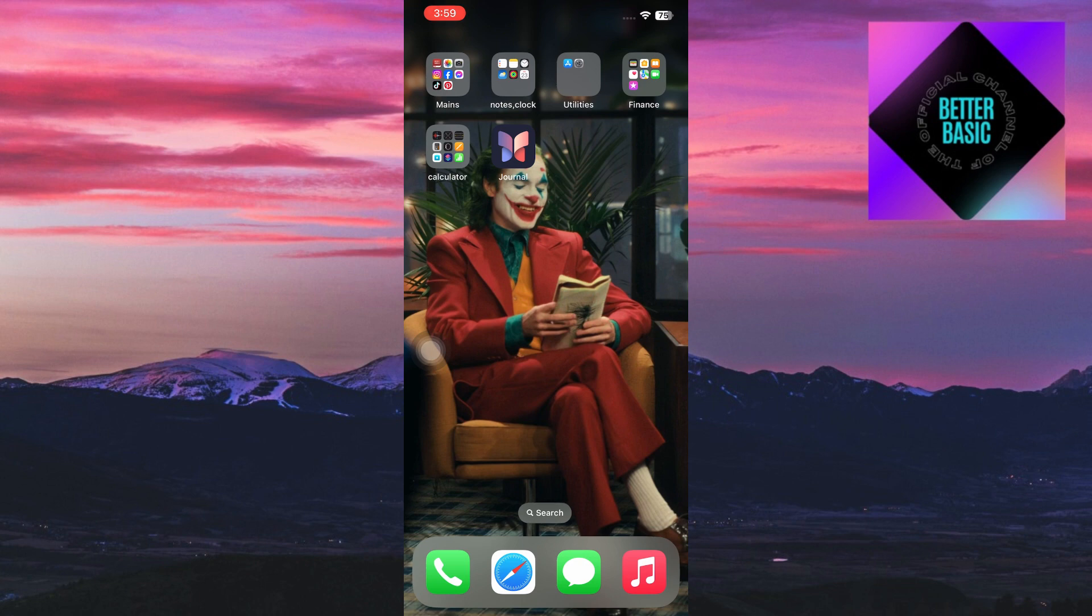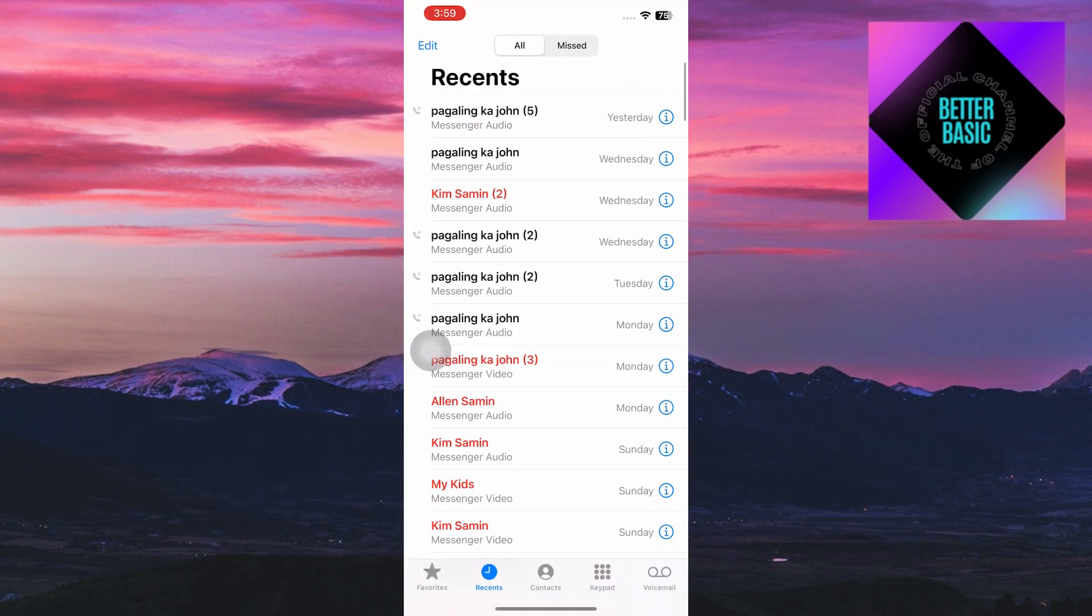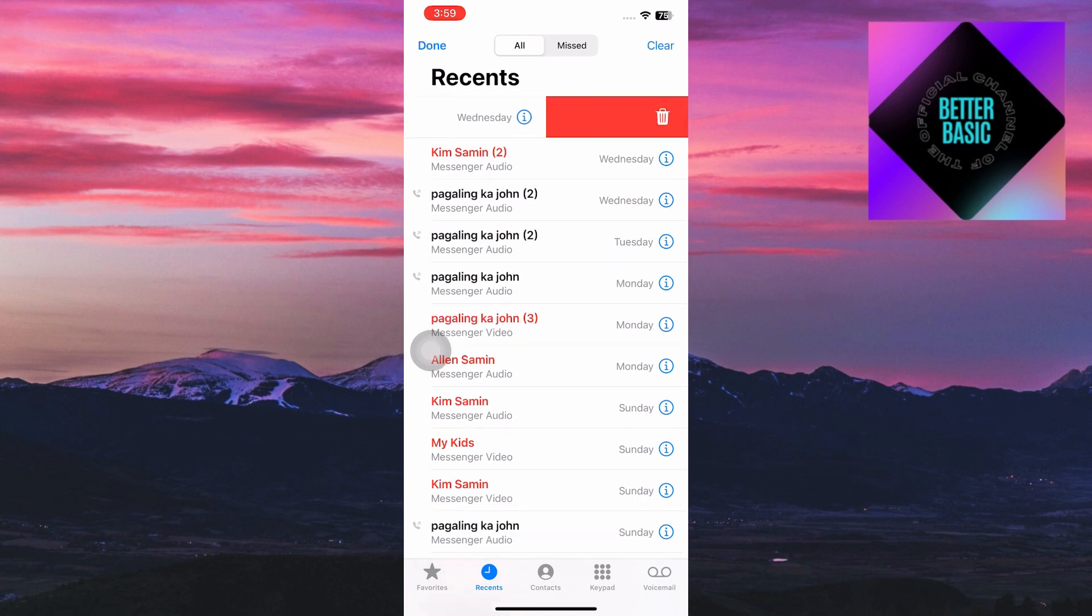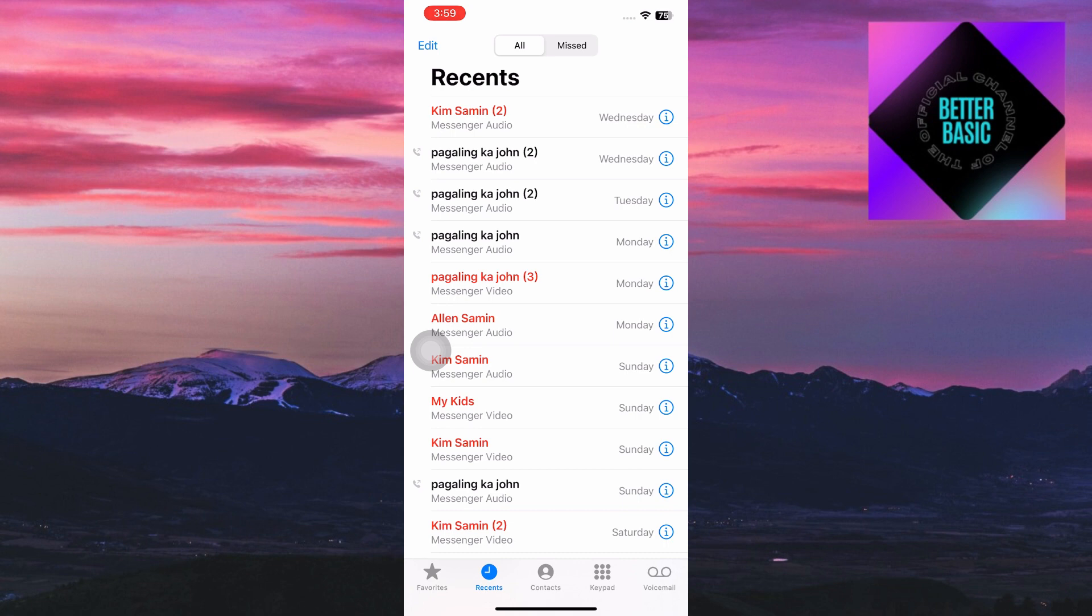Now I'm going to open up my call history right here, and for example I'm just going to delete some of the messages or calls that I have inside my calls recent.